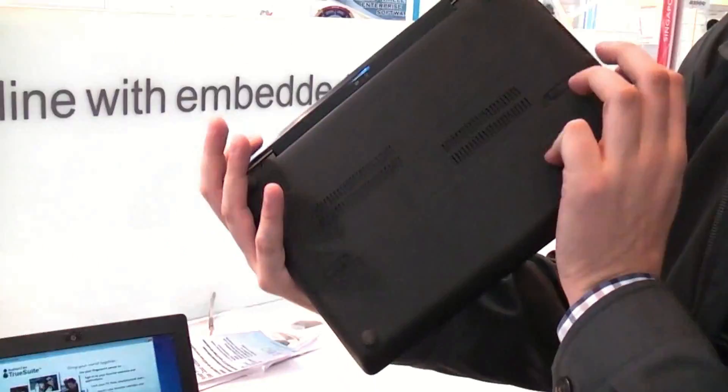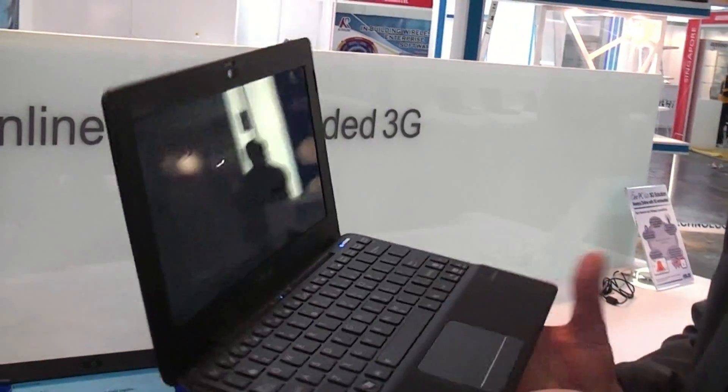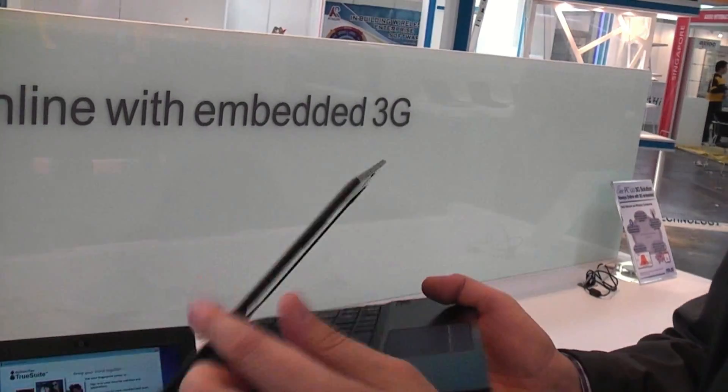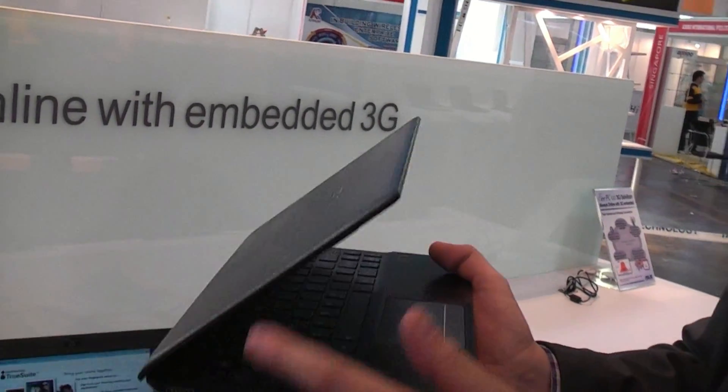There is pretty much nothing on the back. It comes with a 6-cell battery. But hey, look at this, how thin the lid is.